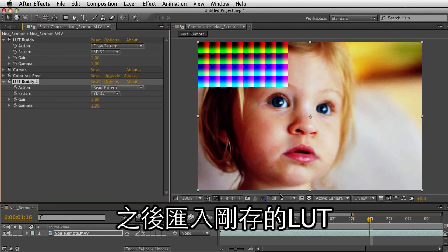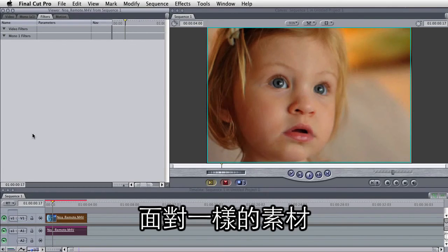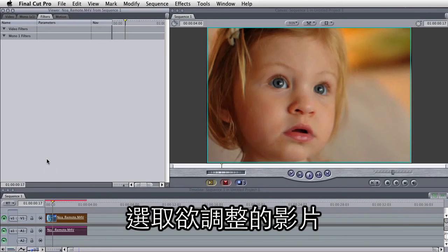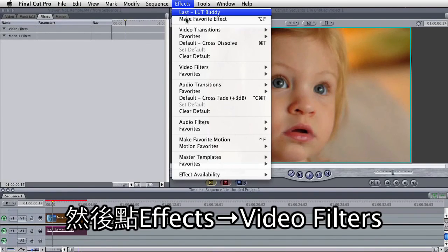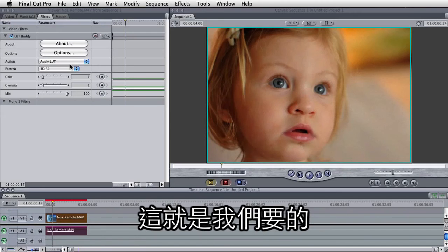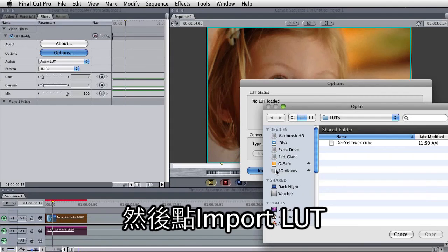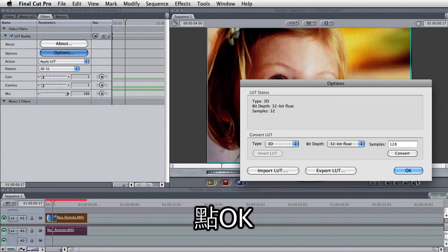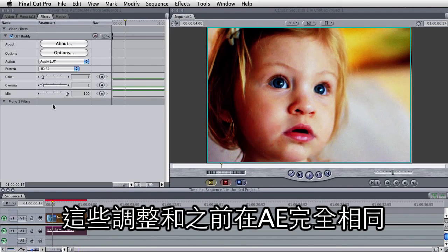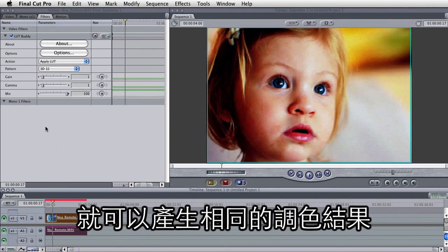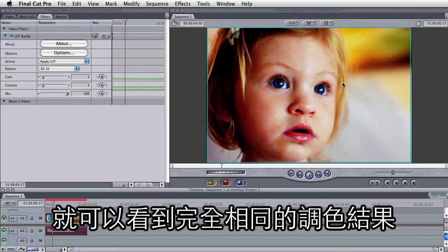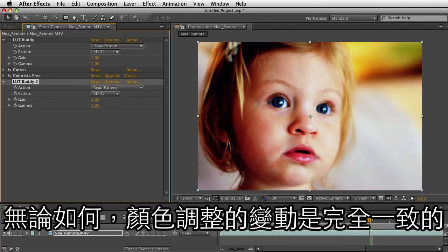Now we're going to jump into Final Cut Pro and import that LUT. Here I am in Final Cut Pro with the same video, so you can really compare the two programs and see that the color changes all came in. I have my footage selected, and I'm going to choose Effects, Video Filters, Magic Bullet Colorista, and LUT Buddy. By default it's set to apply the LUT, and that's perfect. Let's go into Options and tell it to import our LUT — our deyellower. Click Open and OK. And just so you can see, this is the lookup table being applied in Final Cut Pro. All those color corrections are there, and you don't have to have the curves effect or Colorista Free installed. If we go back into After Effects, we can see the exact same color look — this is the exact same look of color.